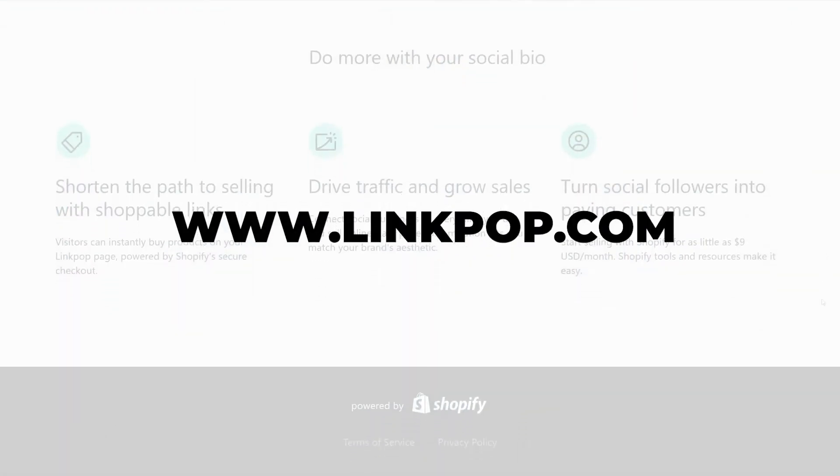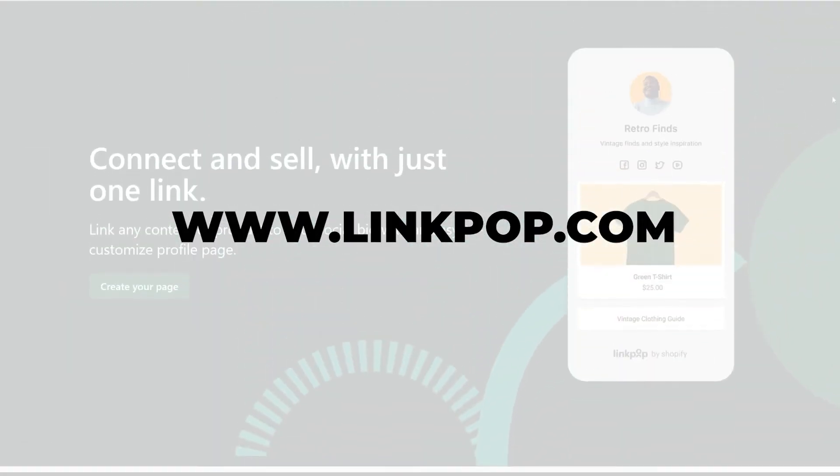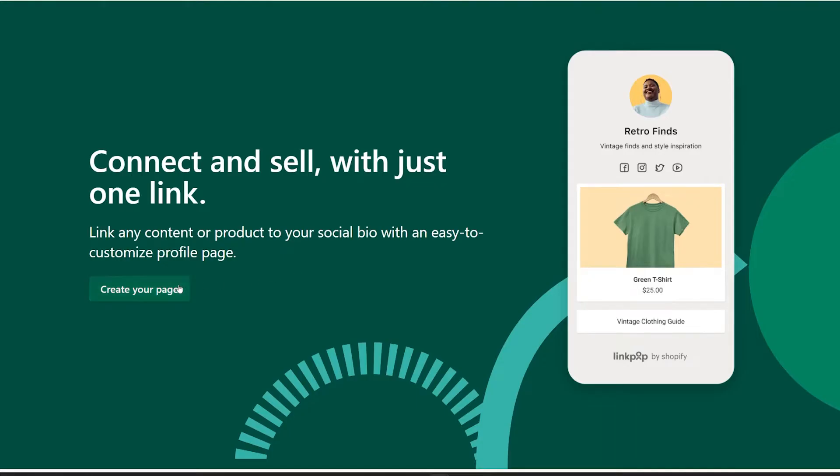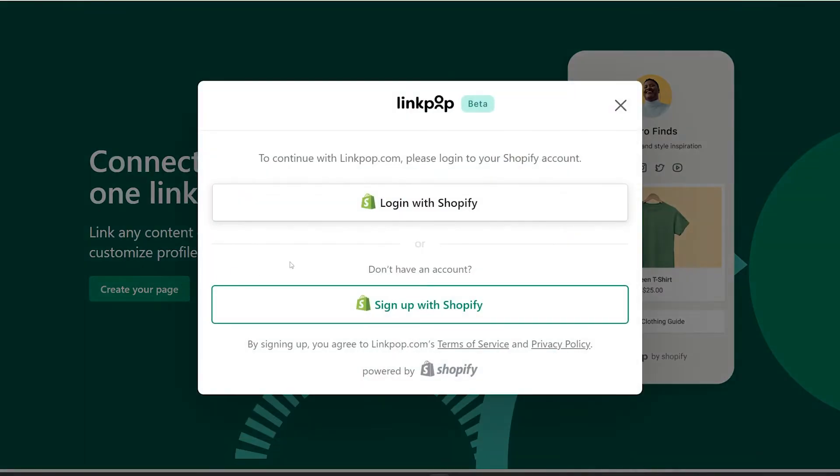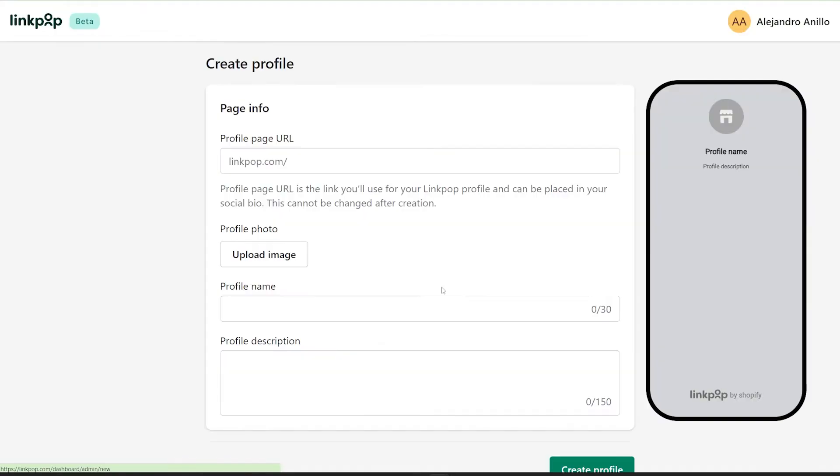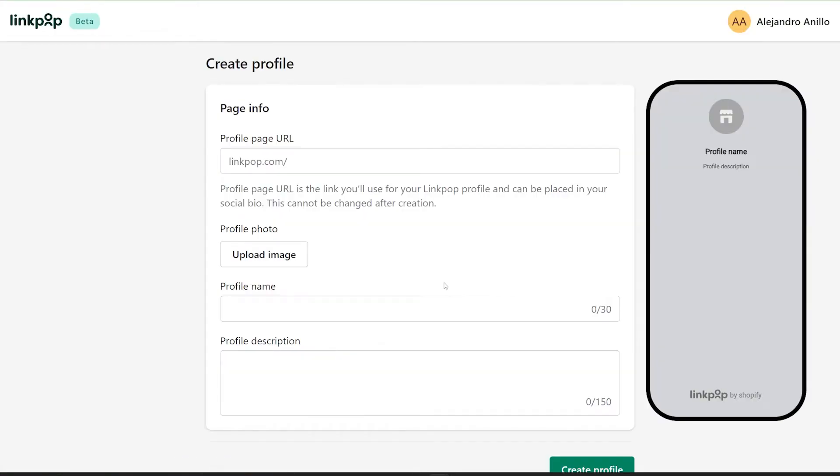And now I am going to show you how to set it up. Go to linkpop.com, click on create your page, click on login with Shopify, and now create page.